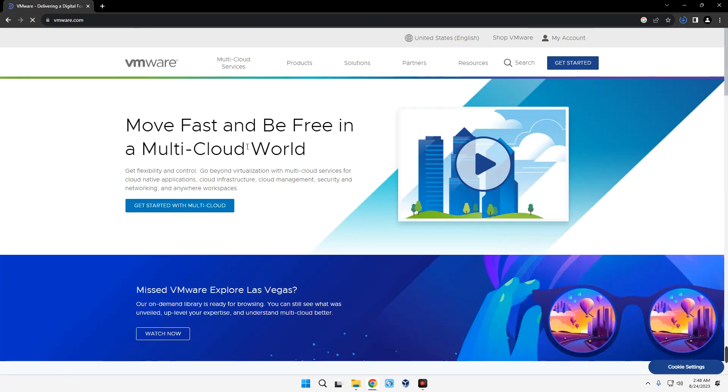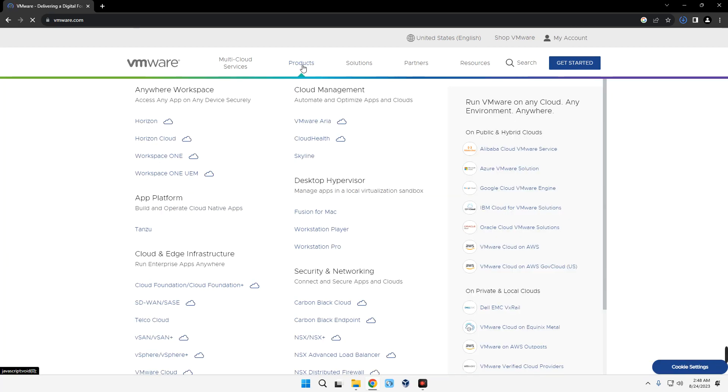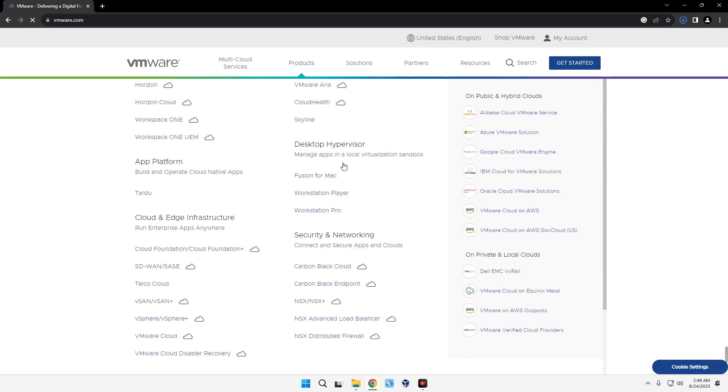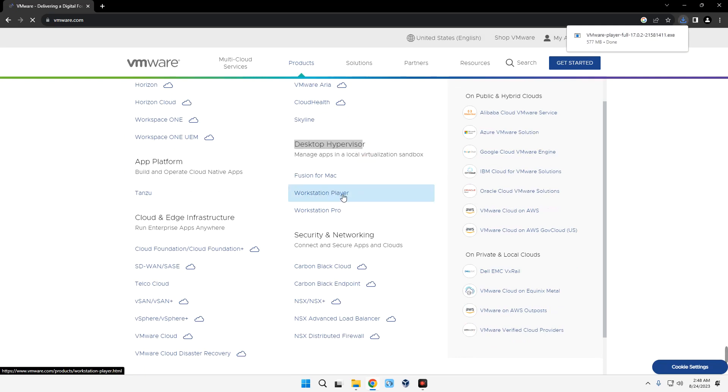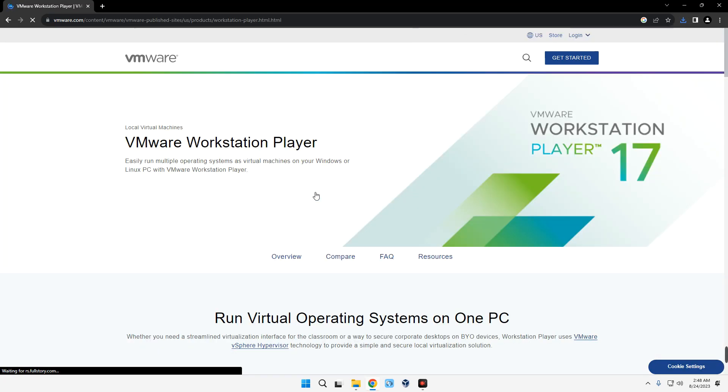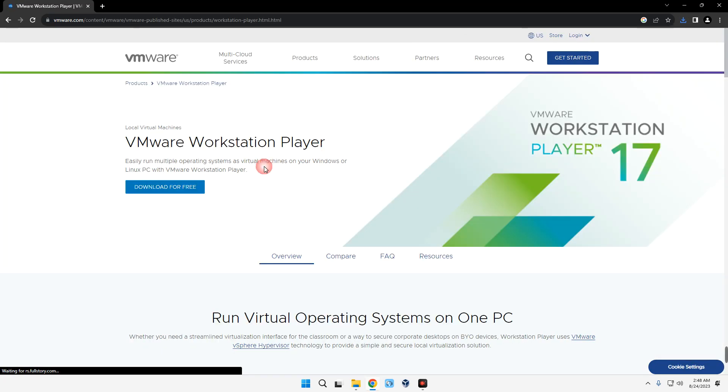Up here in the menu, click on Products and then scroll down. Under Desktop Hypervisors you should see Workstation Player. Click on Workstation Player. You can see VMware Workstation Player, now click on Download for Free.